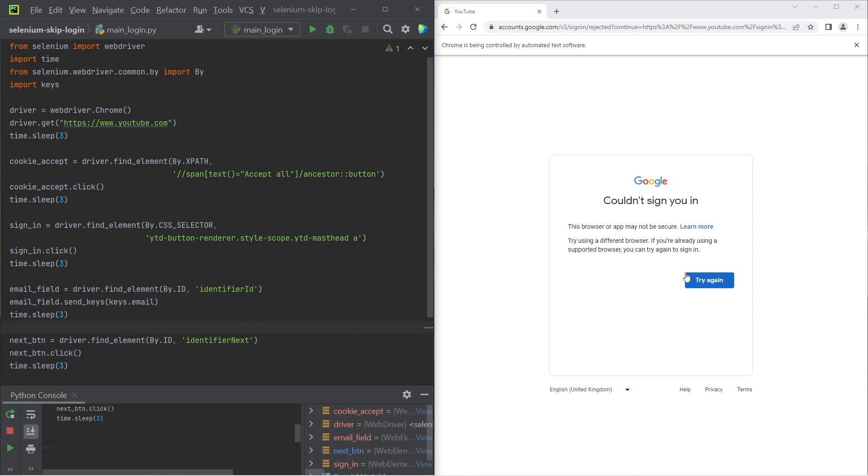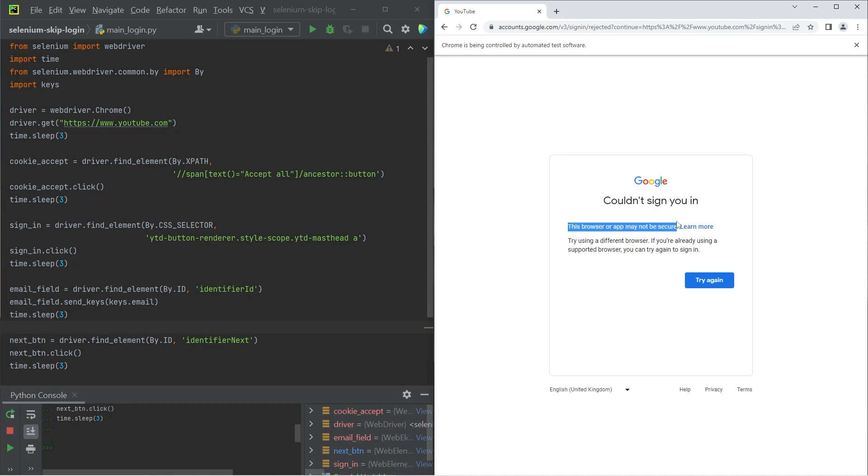This error message states that it couldn't log us in because this browser or application may not be secure. In other words, what it's telling us is that the browser has detected that we're using an automated program to log us in and it's not allowing us to do that. So now we've covered the first part where we understand what the problem is with logging into applications.